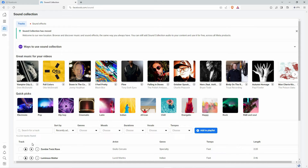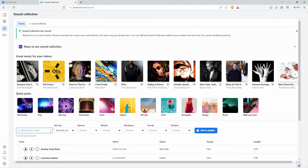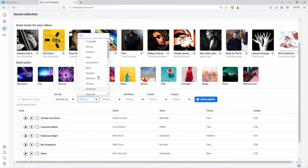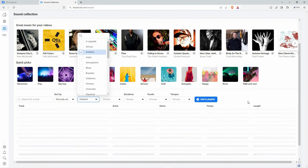Here you can play a song. You can also download it. On the search bar, you can type in a song name or the name of an artist and you will get the song you want. You can also set the genre you want.